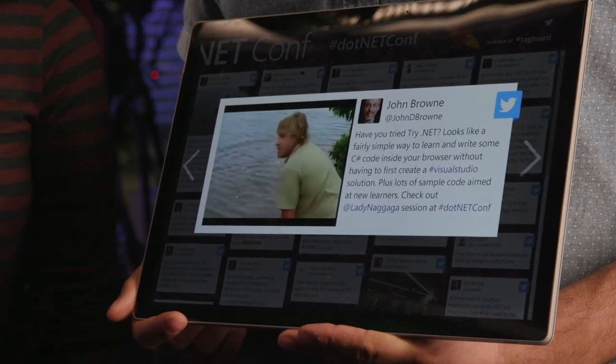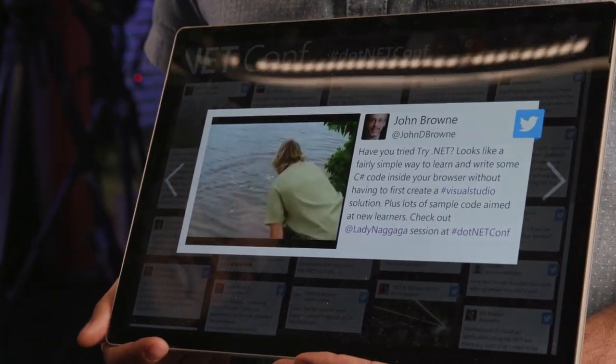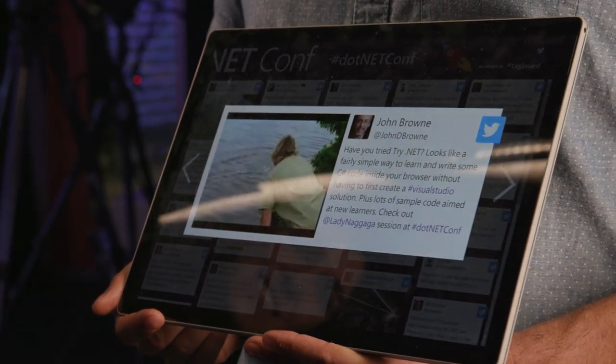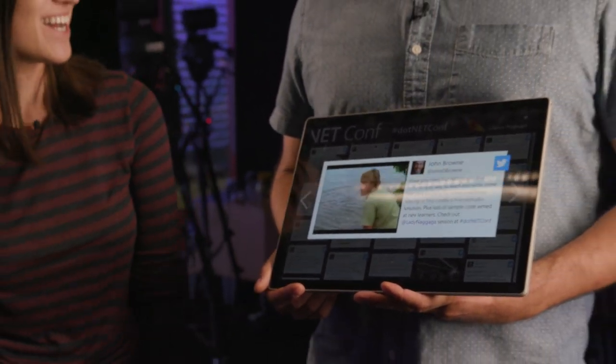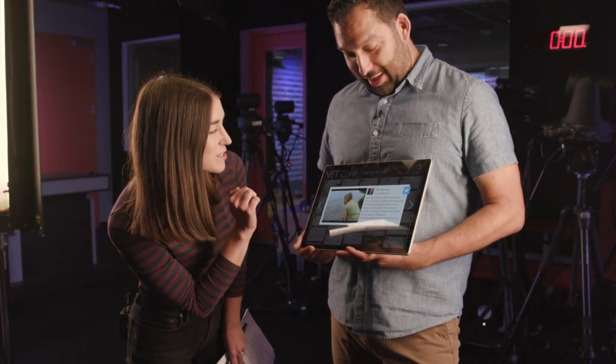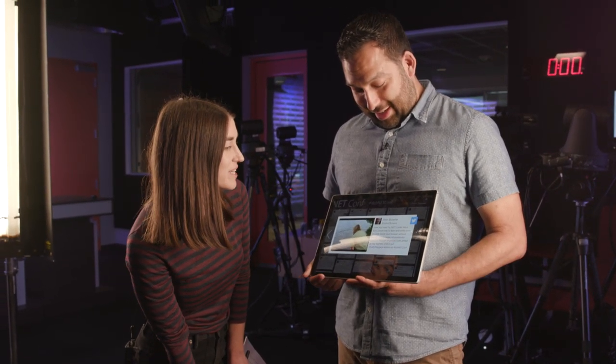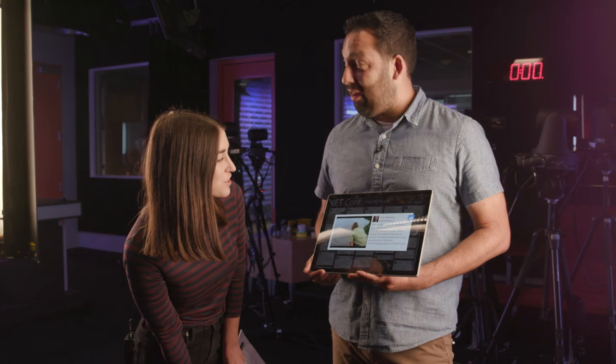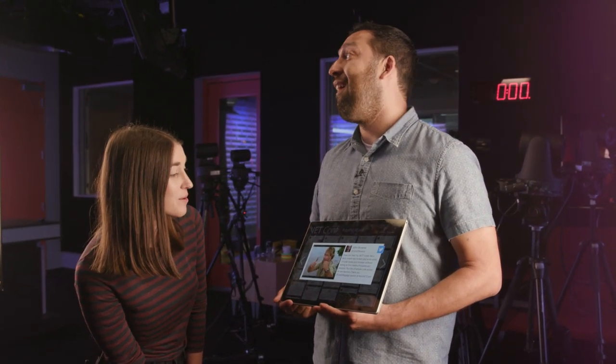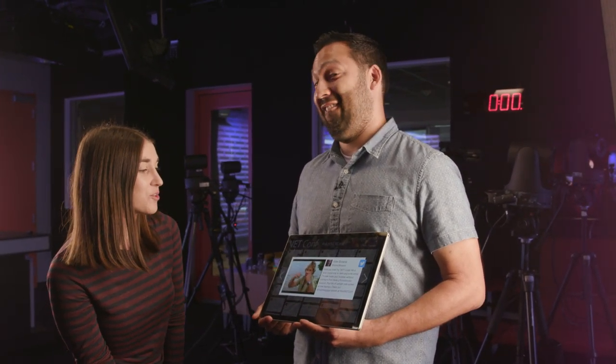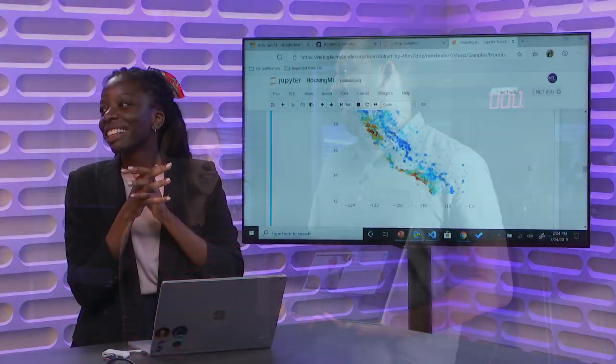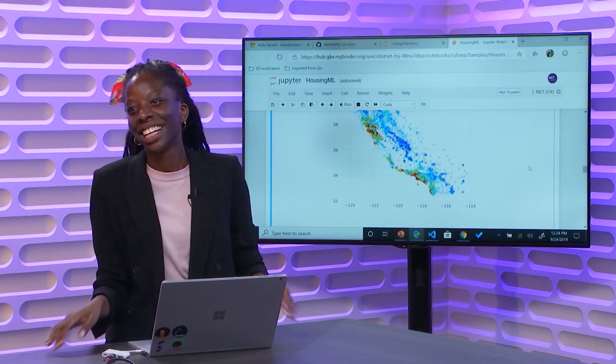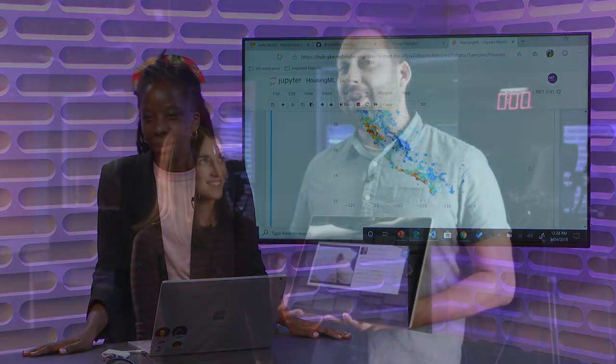Have you ever tried try.net? You're going to love this. I'm reading upside down live right now. I'm going to read it. Looks like a fairly simple way to learn and write some C-sharp code inside your browser without having to first create a Visual Studio solution. Plus, lots of sample code aimed at new learners. Check it out. You have a fan. Yay. You really do. And there's a GIF, and I'm going to say GIF for all of you out there listening. I will not say GIF, it's not peanut butter.